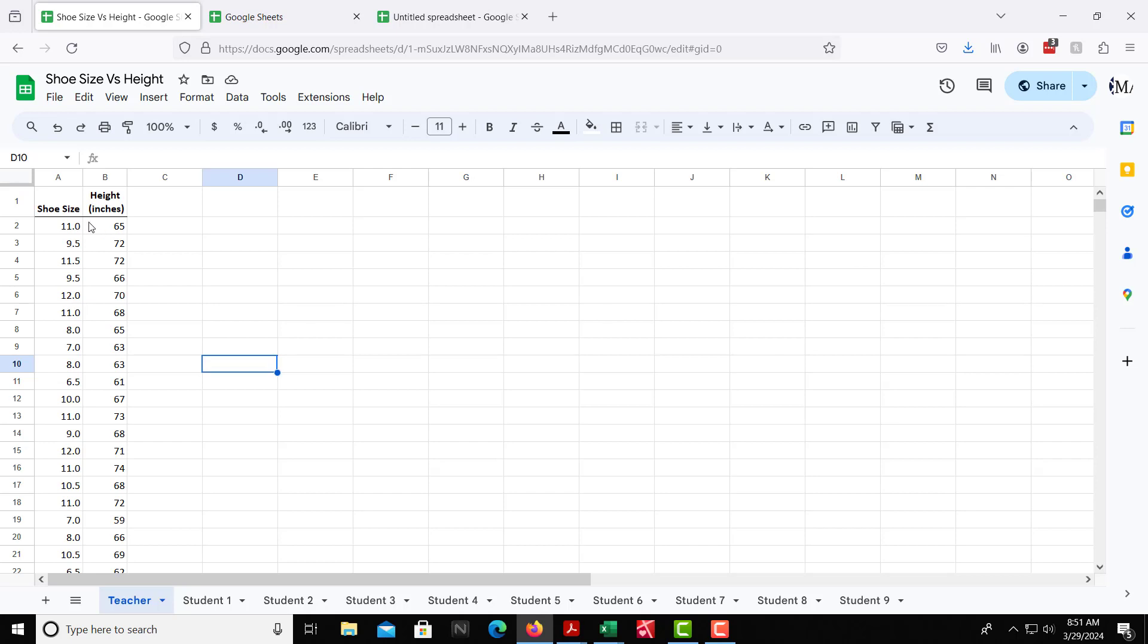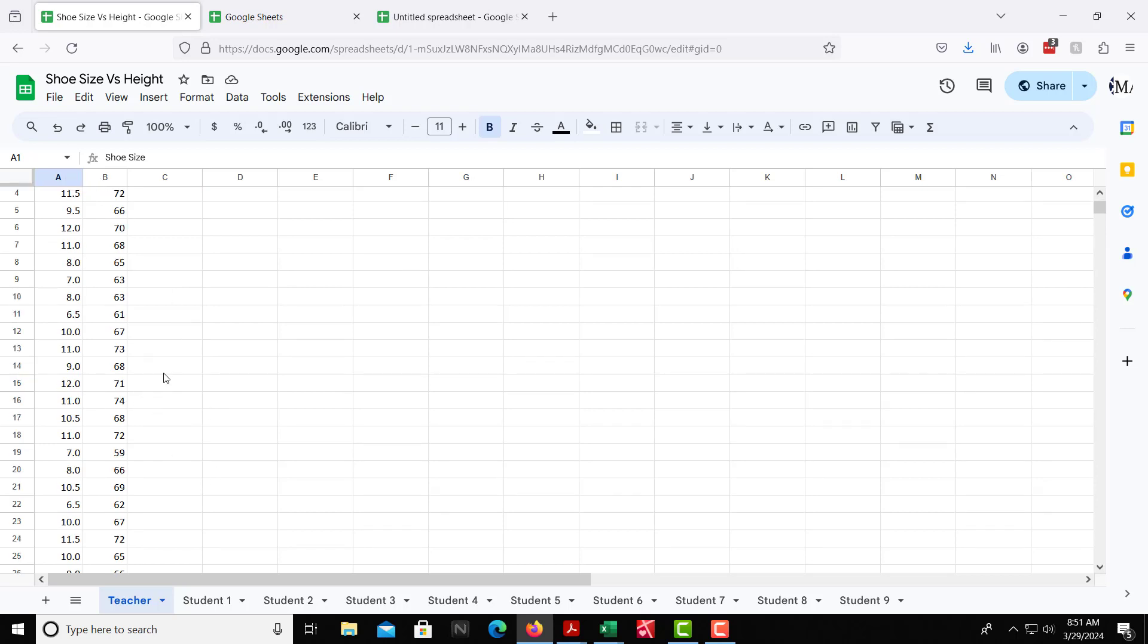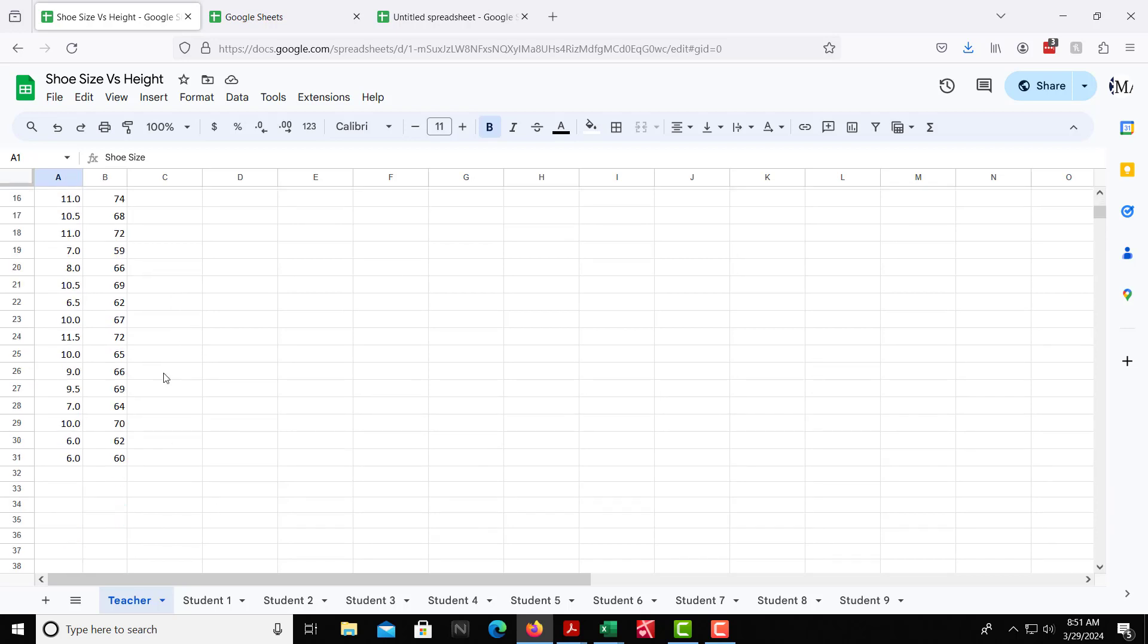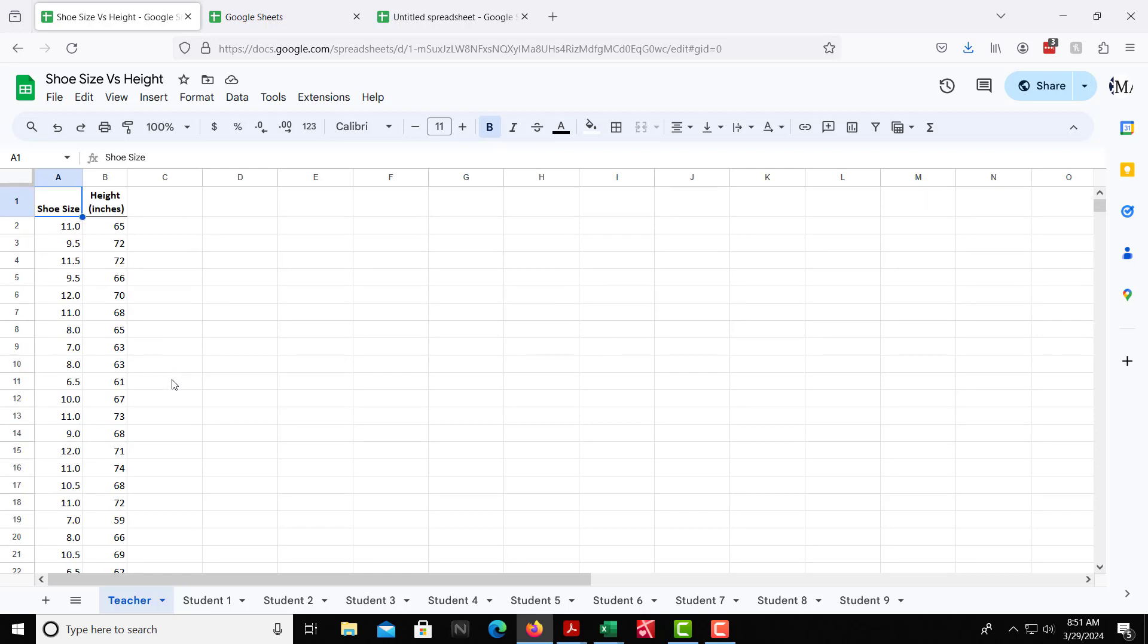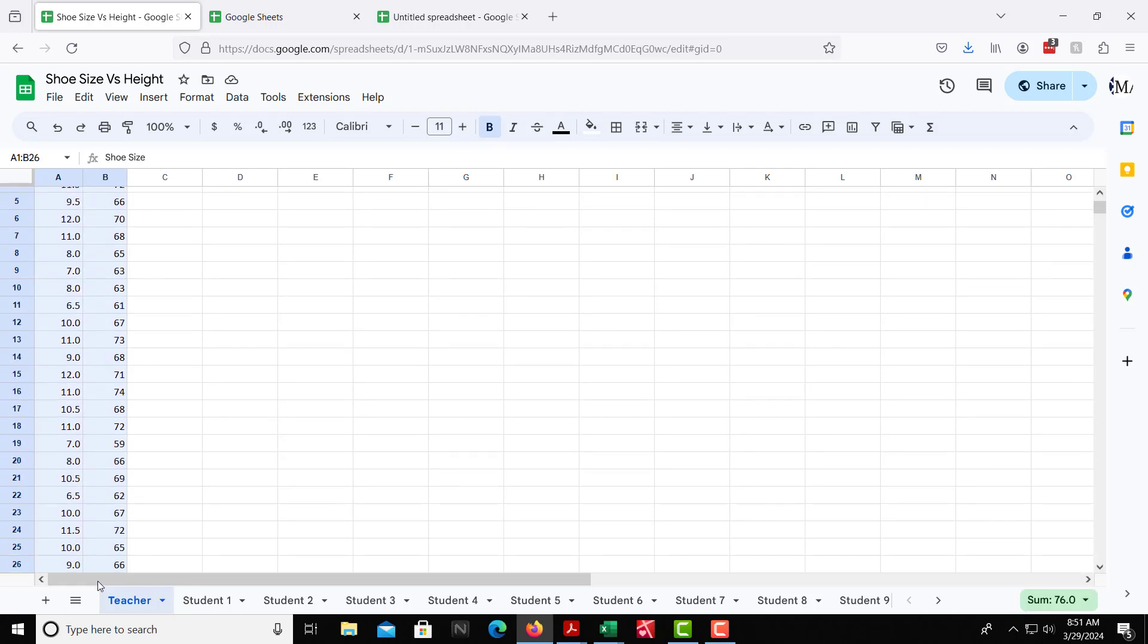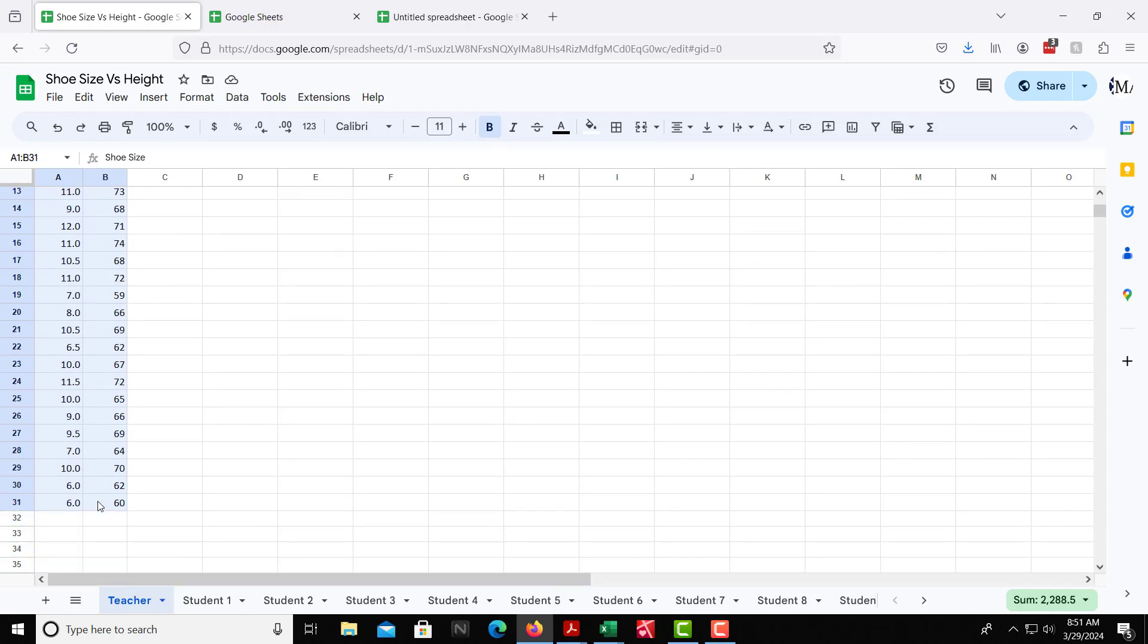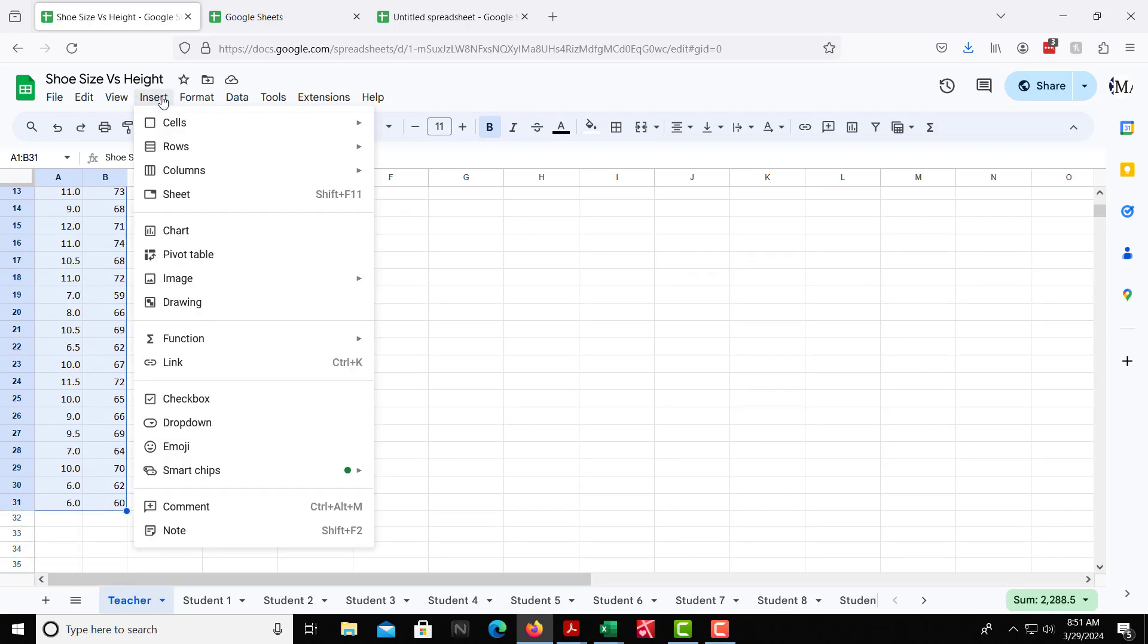What we are doing is we are taking the shoe size of different individuals, comparing that to the height of the individual. This is actual real-life data that we have collected. We can highlight the data. So highlight the data we've collected. Then from here, we can insert, and then we can press chart.